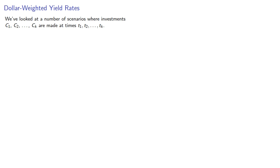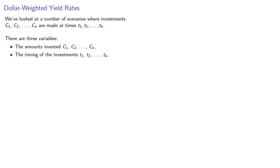We've looked at a number of scenarios where a sequence of investments are made at a sequence of times. There are three variables: the amounts invested, the timing of the investments, and the interest rate.